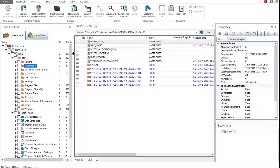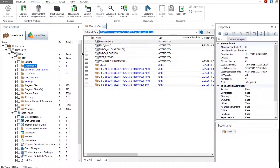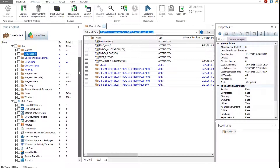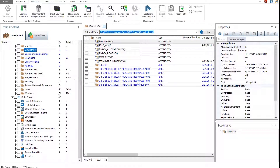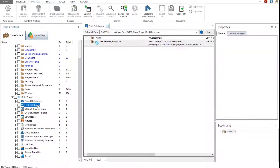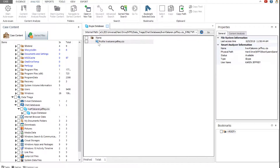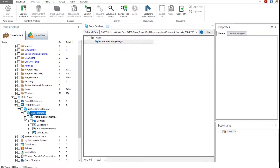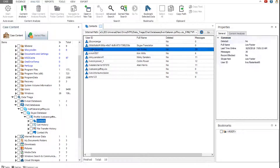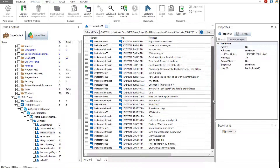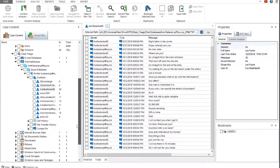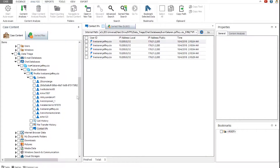In this example it is the Recycle Bin. The folder itself does not contain any files, but its sub-folders contain a total of 8 files. Let's view the content of some of the categories in the data triage node. The chat databases category contains Skype database data. When you expand it, you can find contact information, conversation data, call history, file transfer history, and contact IP addresses, if available.